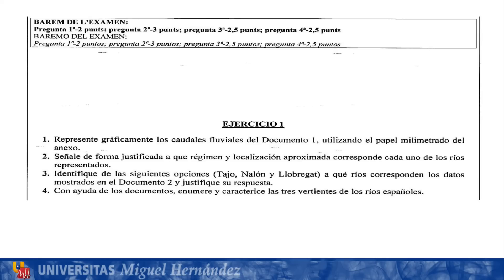Question 3: identifique de las siguientes opciones — Tajo, Nalón y Llobregat — a qué ríos corresponden los datos mostrados en el documento 2 y justifique su respuesta. Esa pregunta vale dos puntos y medio. Por último, la pregunta 4 nos dice: con ayuda de los documentos, enumere y caracterice las tres vertientes de los ríos españoles. Esa pregunta también vale dos puntos y medio.